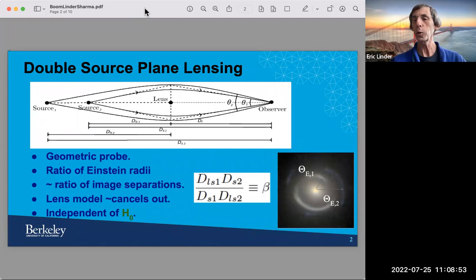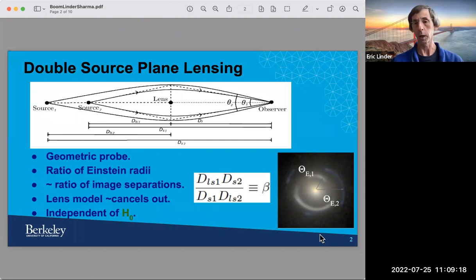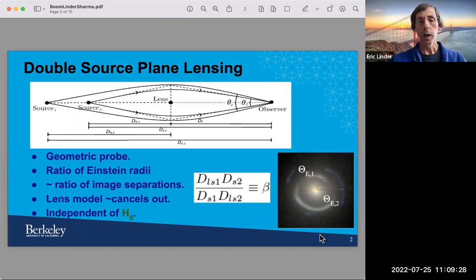In double source plane lensing, you have two sources in sufficient alignment with a foreground lens that the observer can see them both. You therefore have three different redshifts: the lens redshift and two distinct source redshifts. As you can see in the picture on the lower right, that also means you have two Einstein rings, or at least two Einstein radii. The ratio of these Einstein radii, which is an observable, gives you a distance ratio.